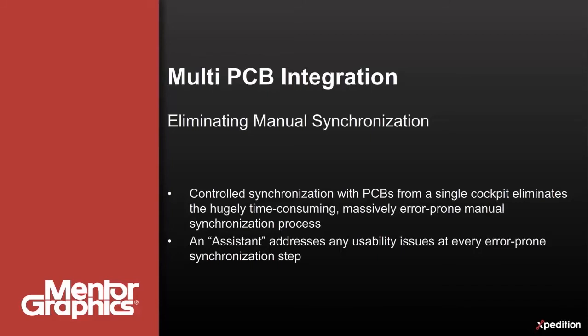This unique functionality allows the synchronization of the logical boards defined in the system design with their associated board designs. This synchronization process is fully bidirectional and well controlled through the XDM Design Data Management Hub.